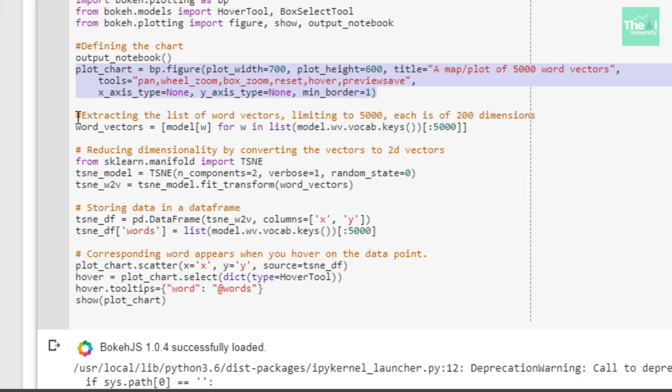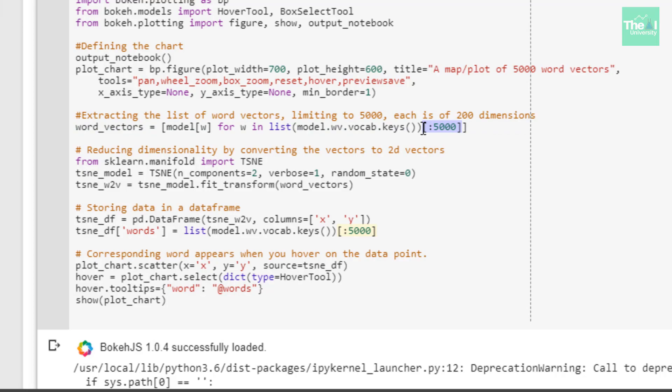I'm defining our plot chart, and in the next line I tried to get a list of word vectors limiting them to only 5000. I tried to get the list of word vectors, only 5000 word vectors, and each of those word vectors had 200 dimensions. Now since these vectors are very high dimensional in nature and we wanted to show them in two dimensional vector space, we had to do some dimensionality reduction. For doing this dimensionality reduction I used the t-SNE algorithm. I first imported the TSNE class from sklearn.manifold.